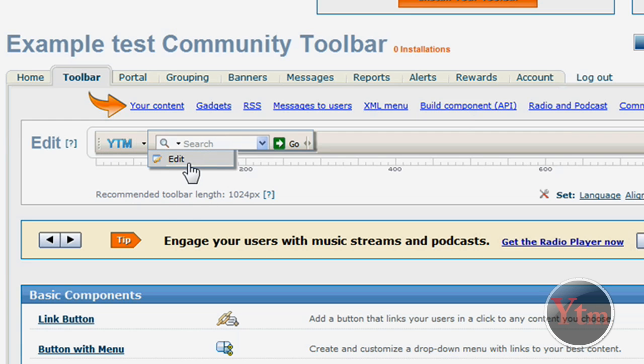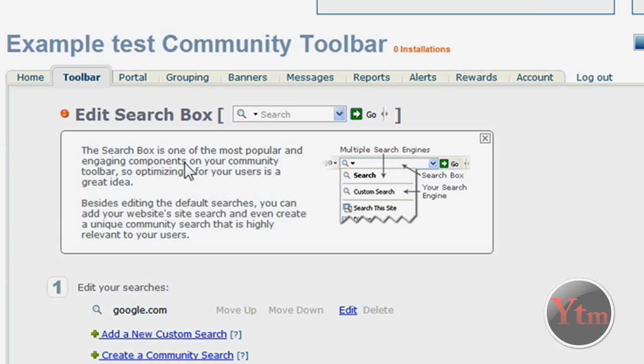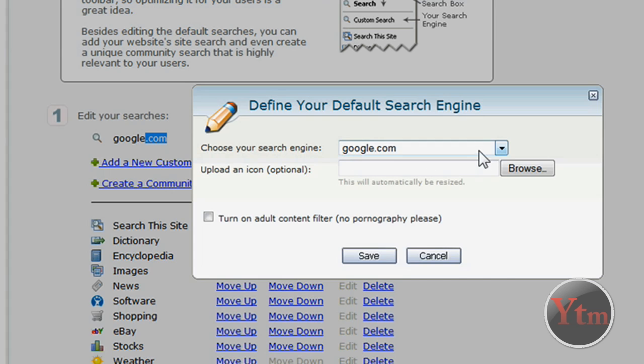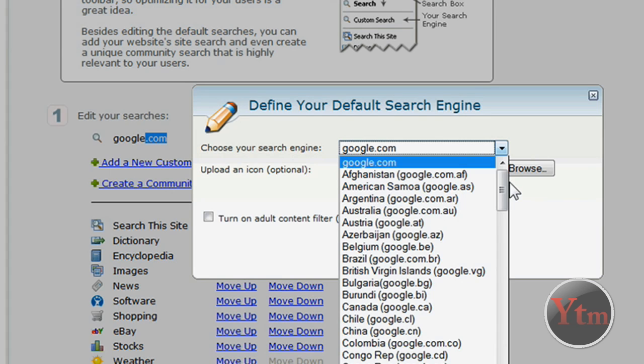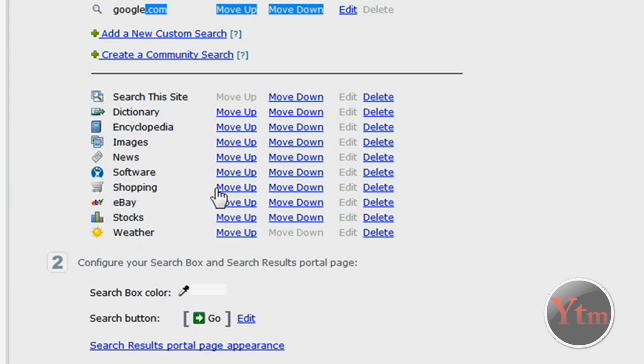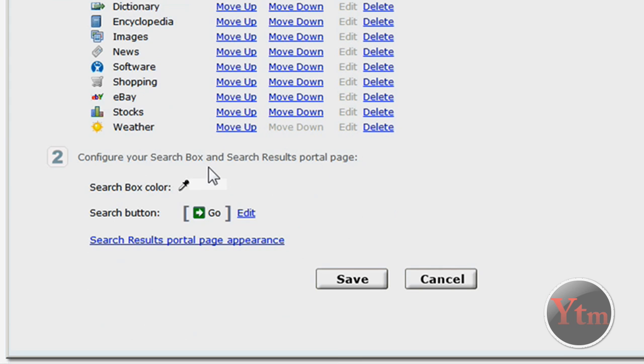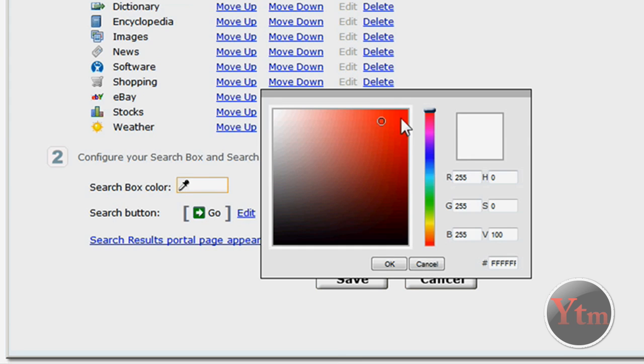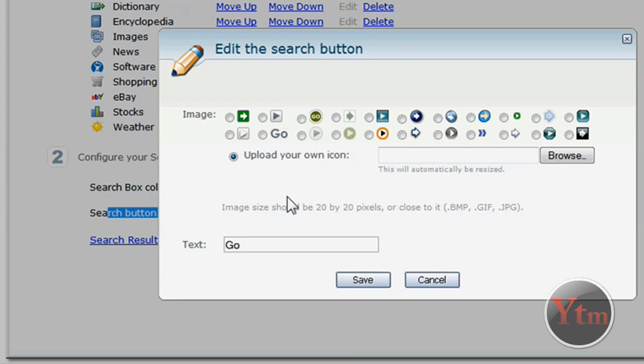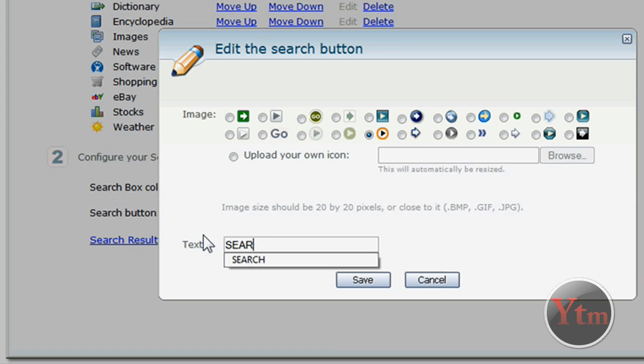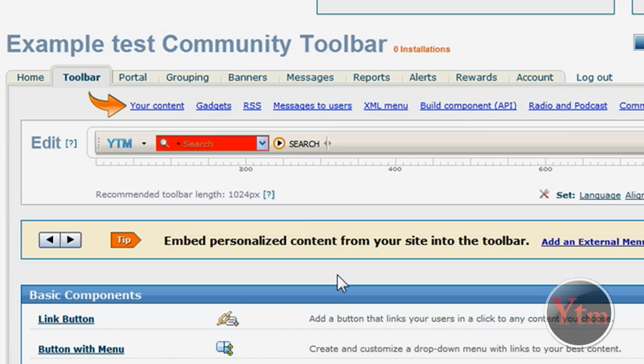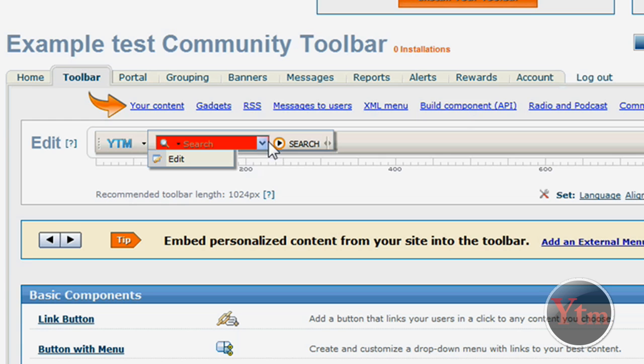Now let's edit the search. Here are your default searches. You can click edit and select different ones. Choose an icon. Then click save. Then you can mess around with all this stuff. Search box color. You can change that. I'm going to make it red. Then you can change the search button when you click go. I'm going to do this one. Then you can add a text like search. Or you can also upload your own icon and click save. And then click save again. There it is right there. The background is red. Changed the icon and the text.